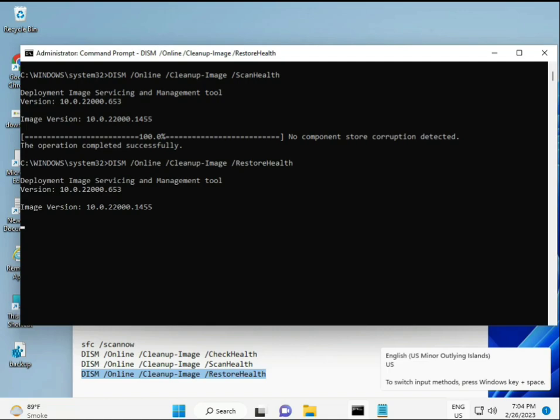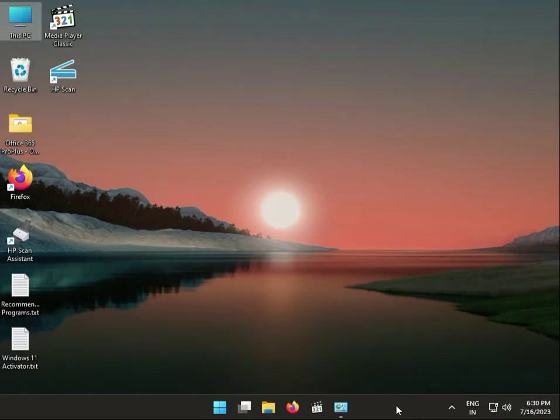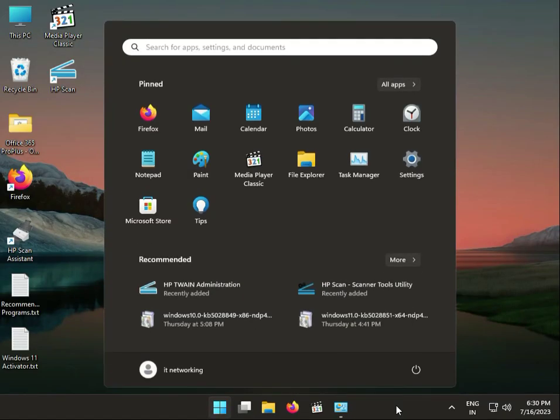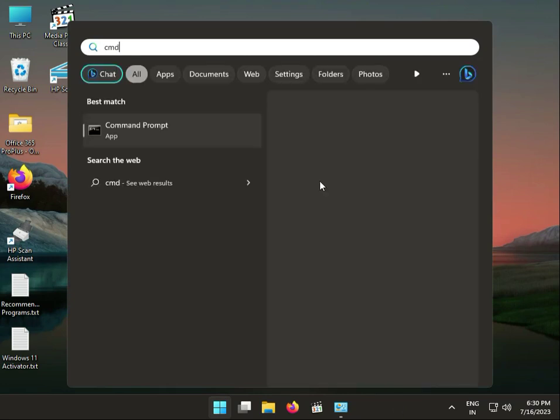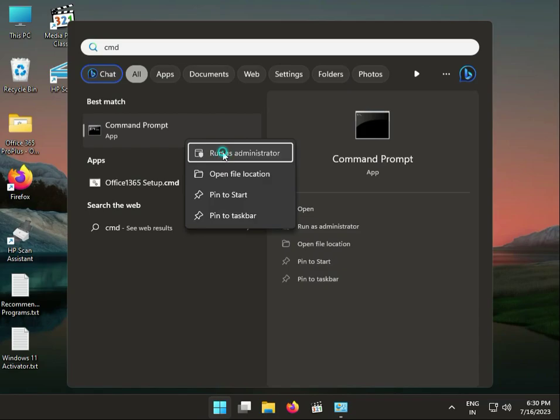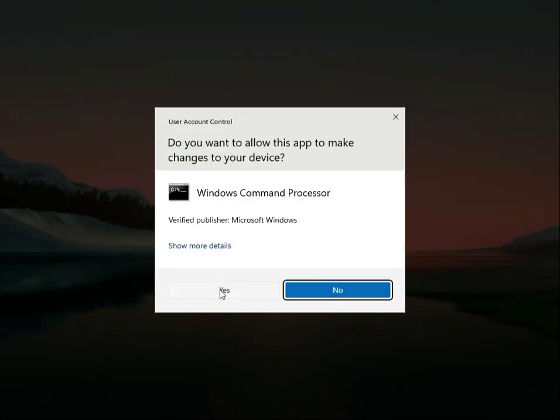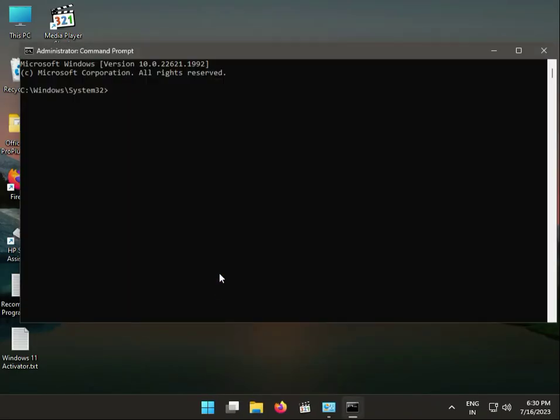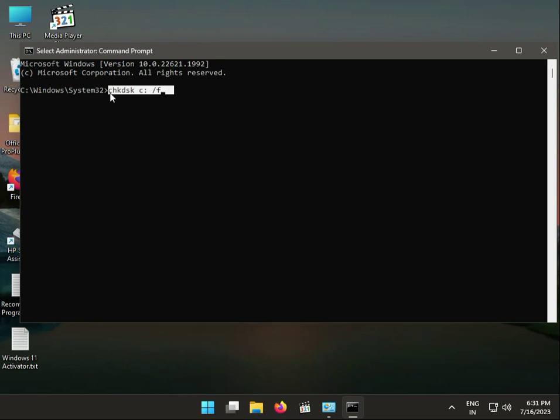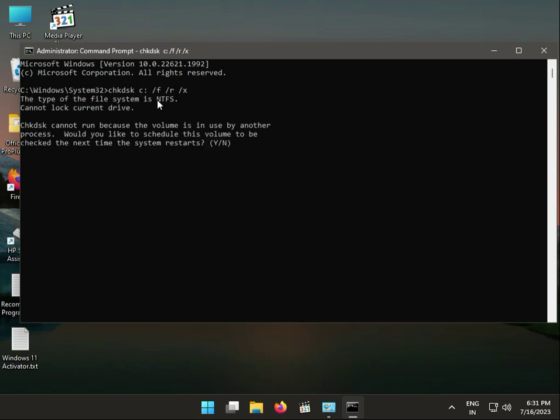First, click the Start button, type CMD, right-click to run as administrator. Type CHKDSK space C colon space /F. This command is for SSD if you're using one. Add space /R space /X. This is for SSD. Then press Enter and type yes.